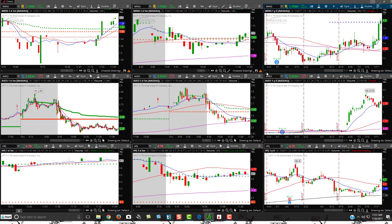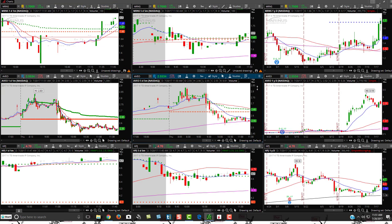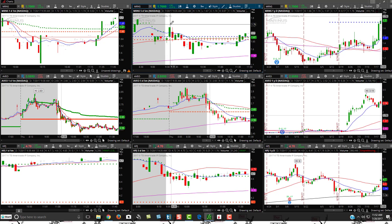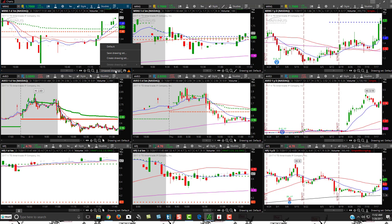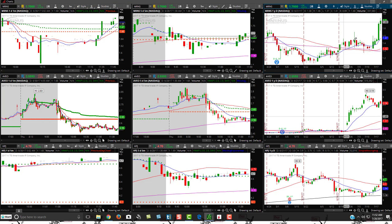And the reason for that is you'll see here this little warning indicator — this orange indicator. It shows previous drawings that weren't saved or whatever. So what you want to do is click on unsaved drawings and set it to default. This chart contains drawings from the previous version of Thinkorswim. I'm just going to click do not notify me again, continue anyways — and voila, there it is. You'll see it's set to default, and the drawing set is default. Then all I need to do is go over to this one, click on unsaved drawings, click on default, and now you see everything is uniformed up.